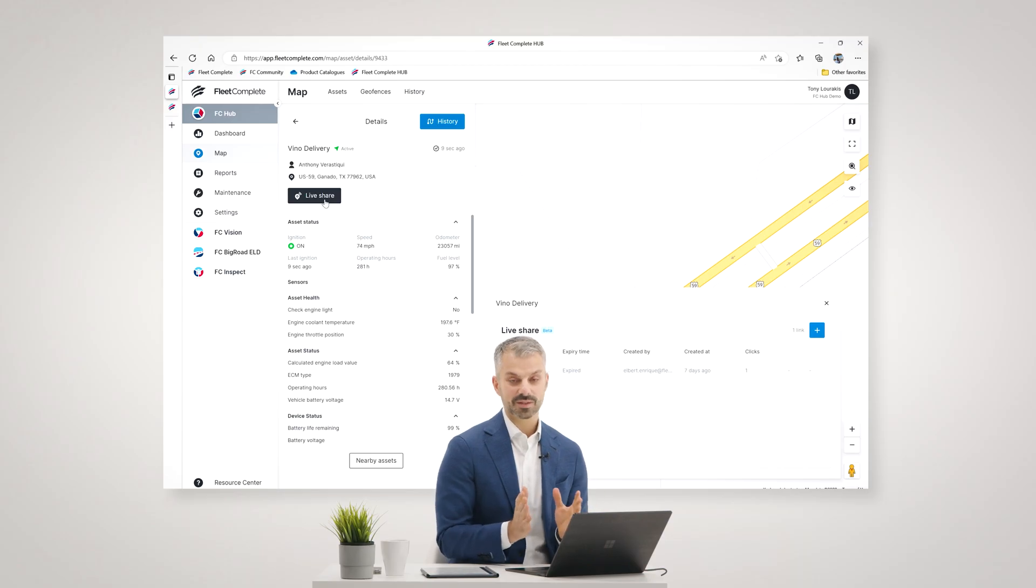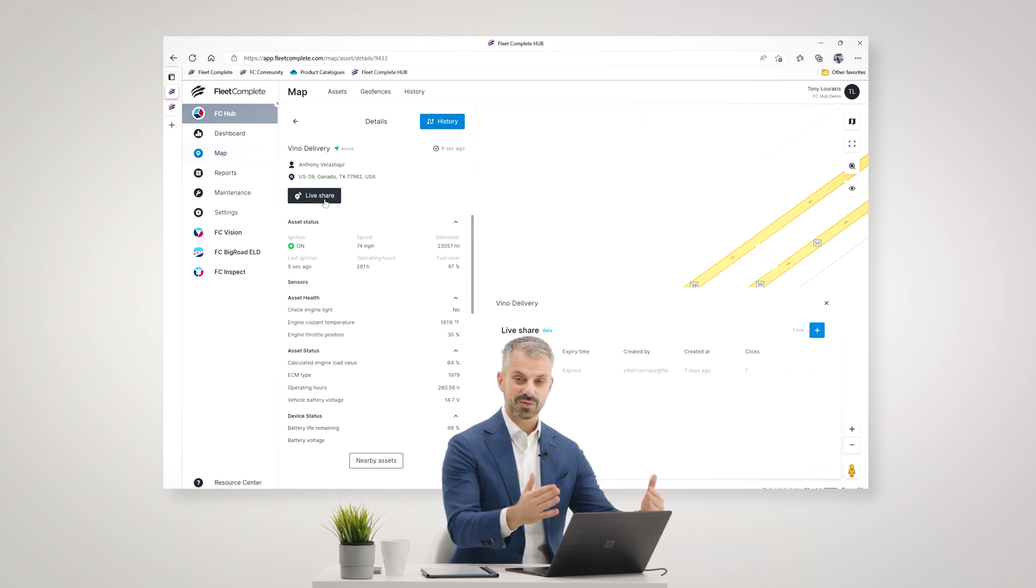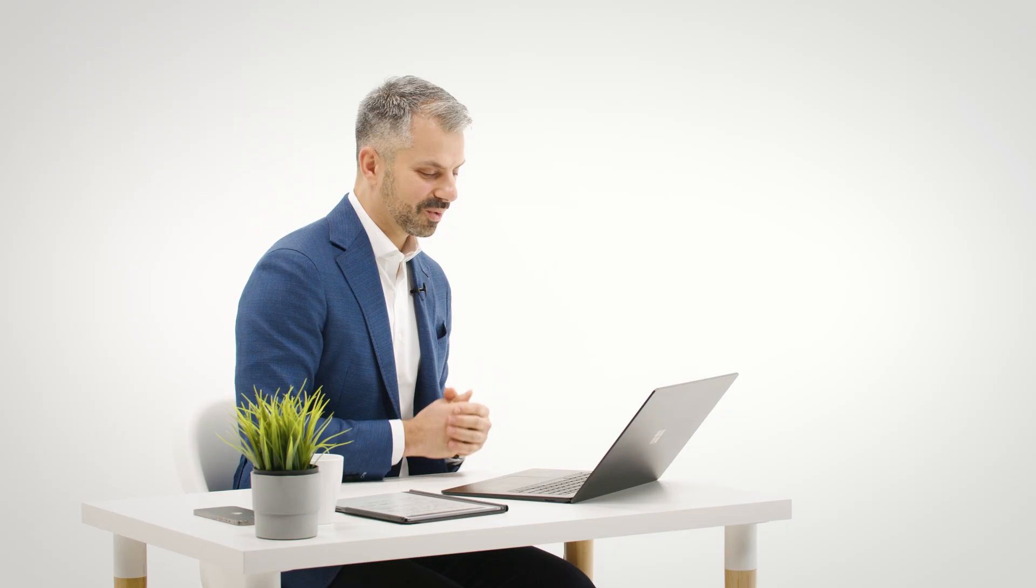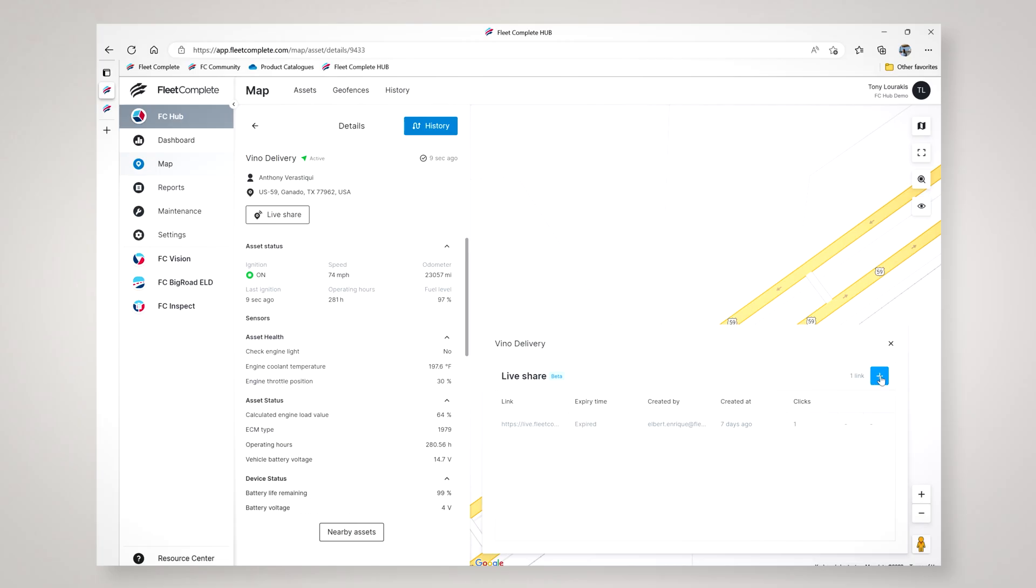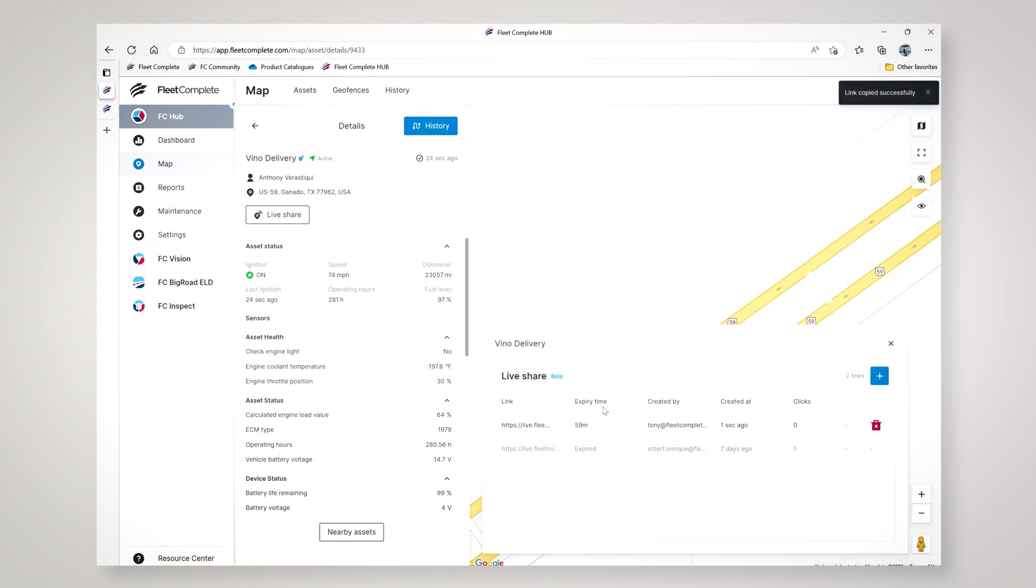To avoid all those back and forth phone calls, you can simply offer to provide the customer a URL where they can track that vehicle for as long as you've specified. You may say you could track this vehicle for the next hour or two or day, depending on the nature of your business. I simply click on this plus sign here under Live Share and specify the expiry date and time of that URL and click copy and share. It creates a URL now that I can send to that customer via email or text.